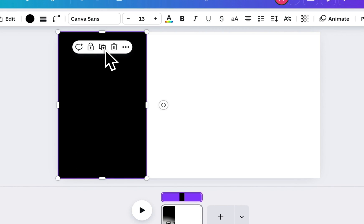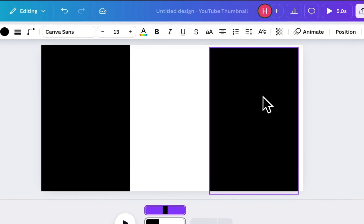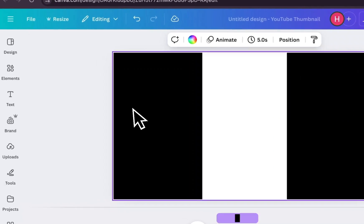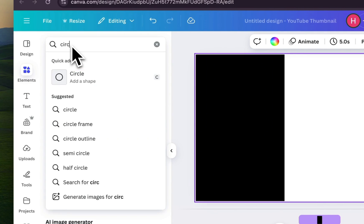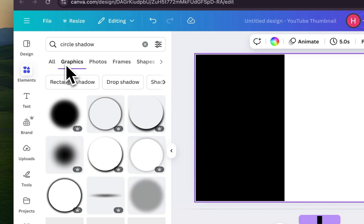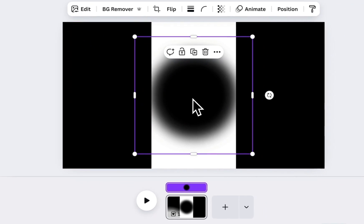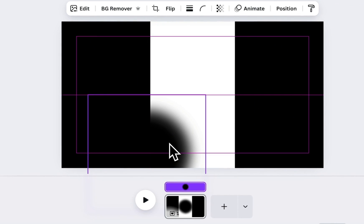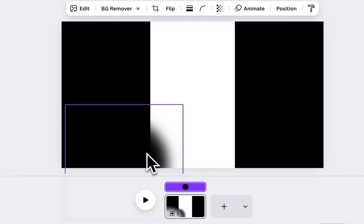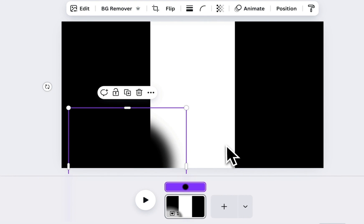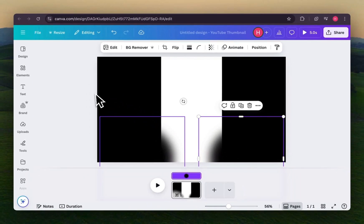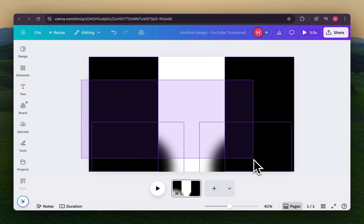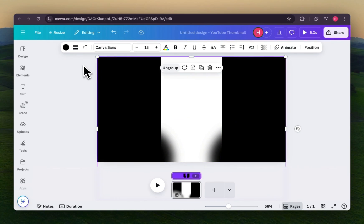Then, make a copy of it and place it on the right side. Now, head back to Elements and search for Circle Shadow. Open Graphics and choose the one that has a soft, shadowed edge. Place it right at the bottom edge of the left black bar, then duplicate it and place the second one on the right side to match. Once both sides are in place and aligned properly, select all these elements together and group them so they stay locked as one unit.